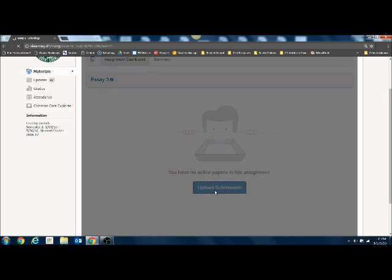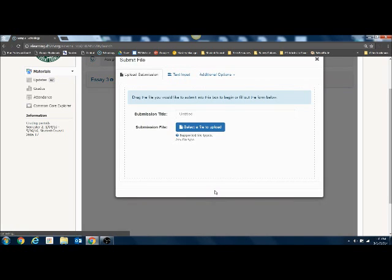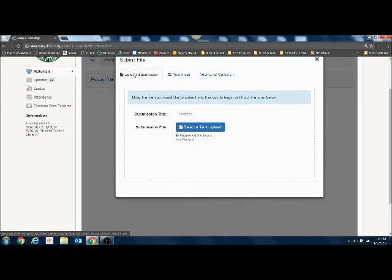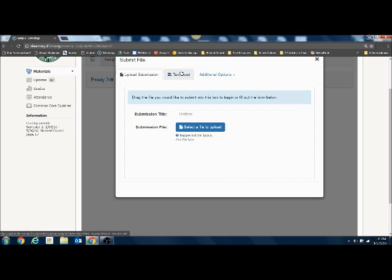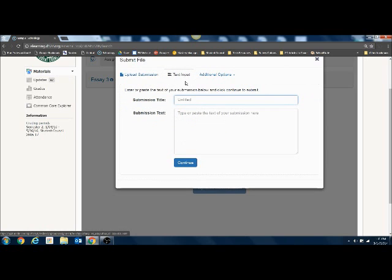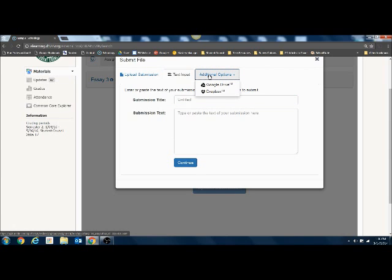When we click on the upload submissions button we have three options. We can upload a submission by attaching a file — maybe this is a Word document from your computer. You can use text input where you give it a title and then just type your submission. Or additional options, which is where you're going to find your Google Drive.